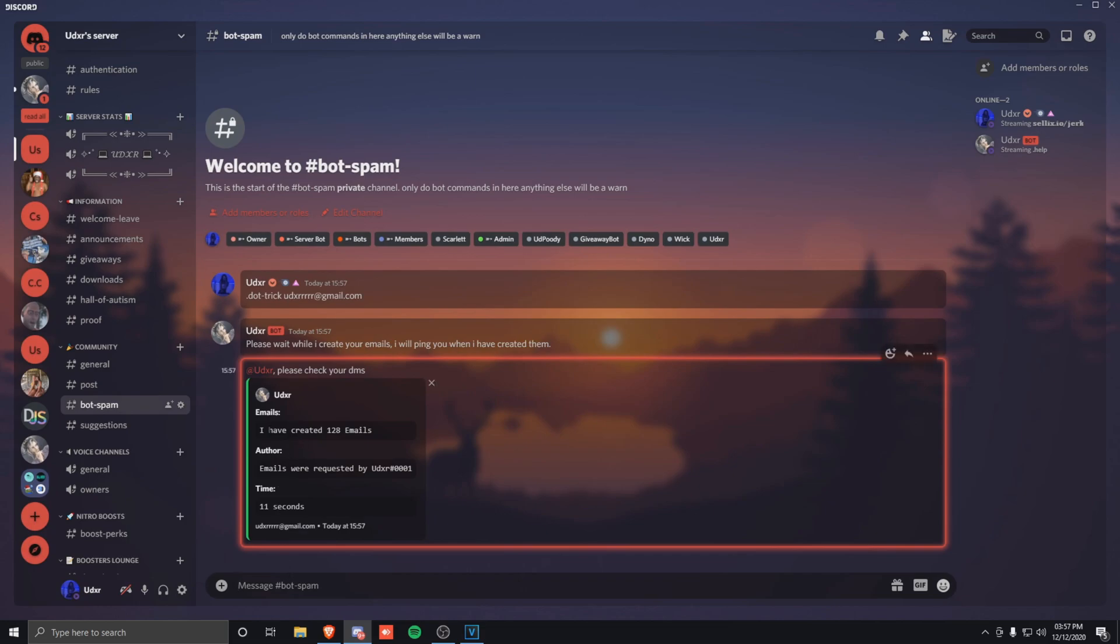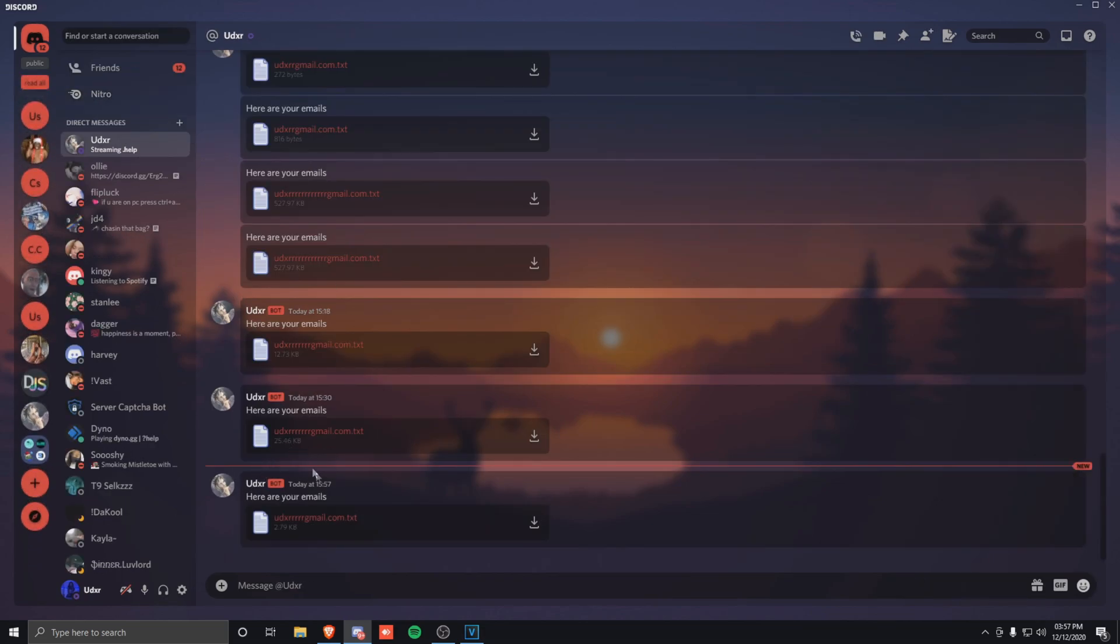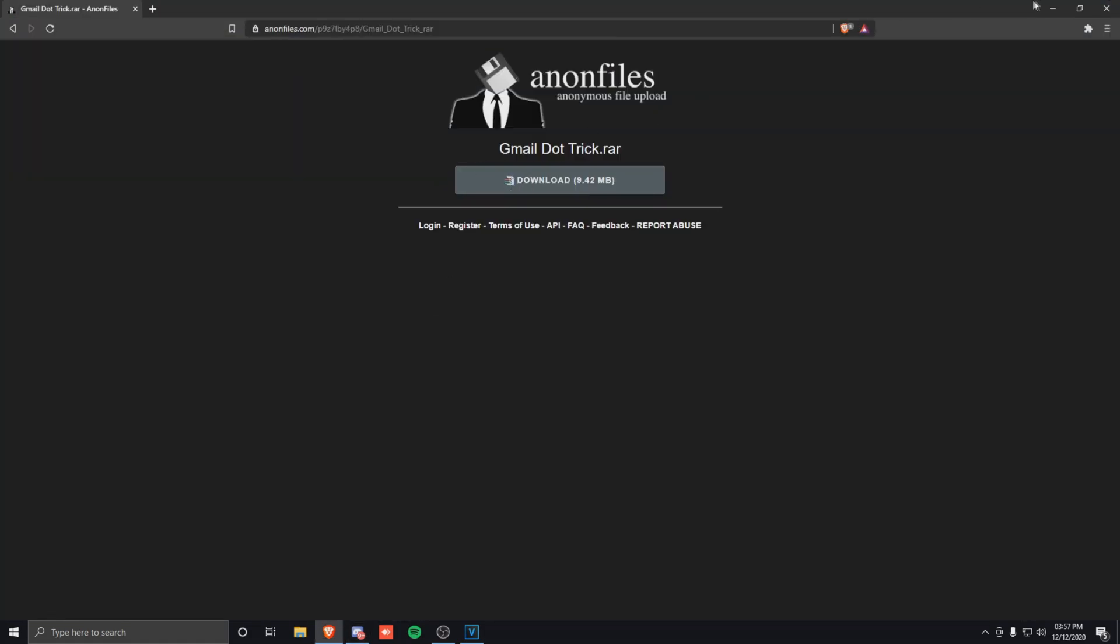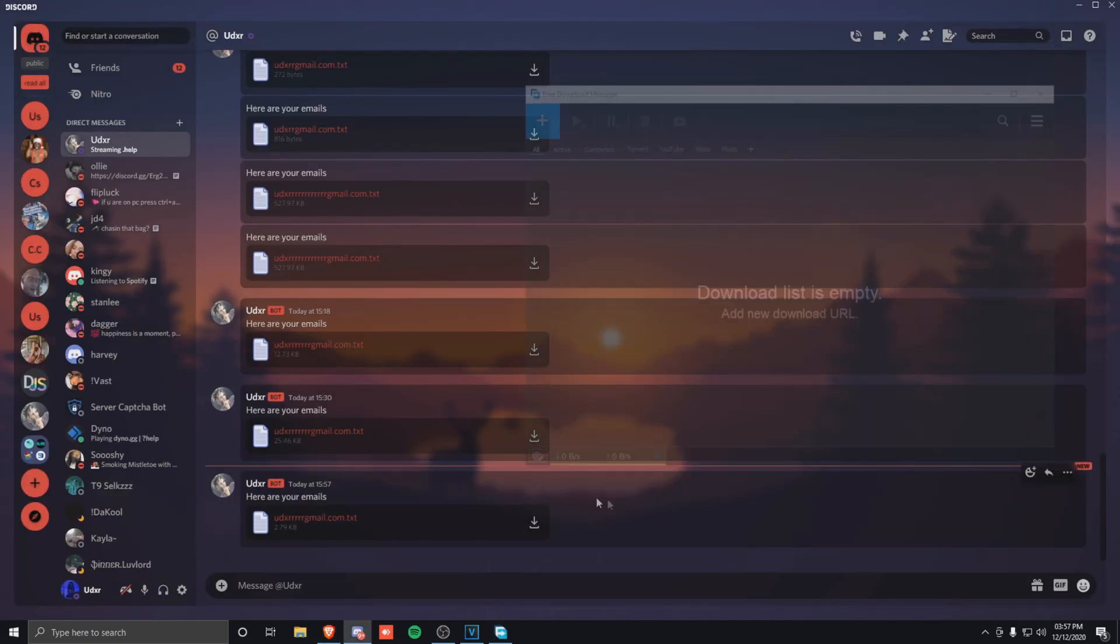It says it's created 128 emails, the emails were requested by me, how long it took, and it's obviously sent me in the DMs. So from here it just sends you the text file. Then you can just download it like normal and then you can access them.